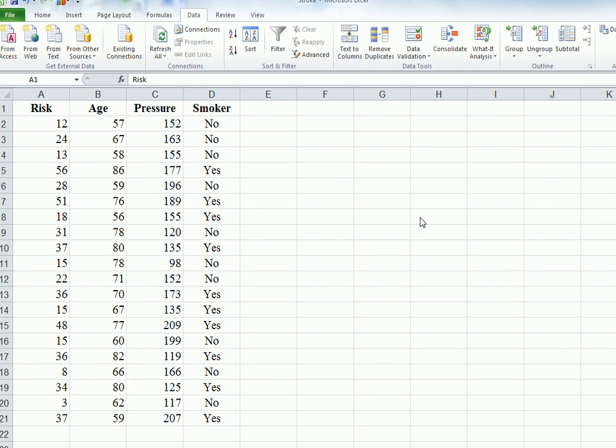We're going to predict risk for the independent variables of age, pressure, blood pressure, and whether or not a person is a smoker.